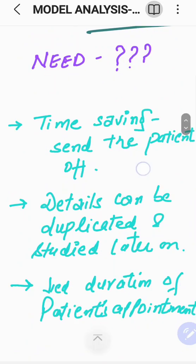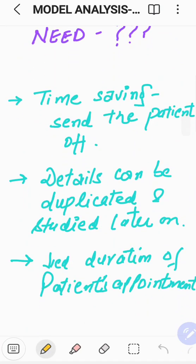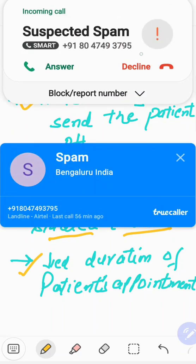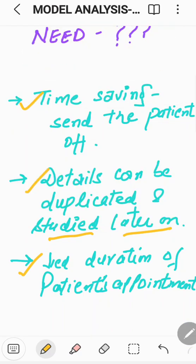We need models: one, to save time for the patient so we can send the patient off once records are maintained; two, details can be duplicated and studied later; and three, they can be used for comparisons between pre-treatment, mid-treatment, and post-treatment, with a decreased duration for the patient's appointment. We take impressions, make study models, and send the patient off, hence reducing the duration of the patient's appointment.